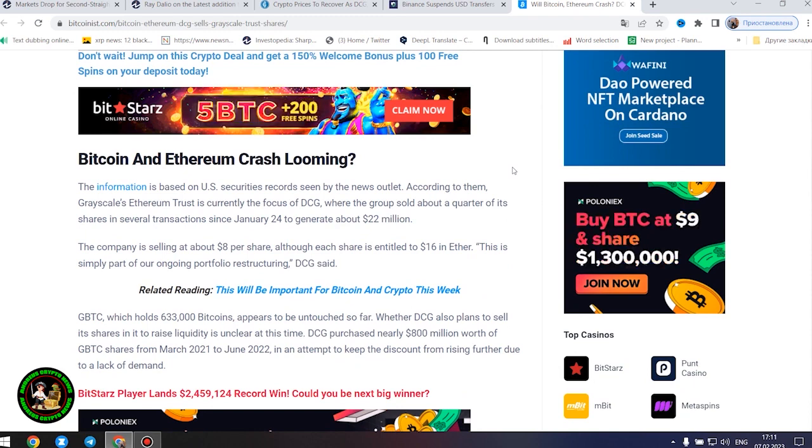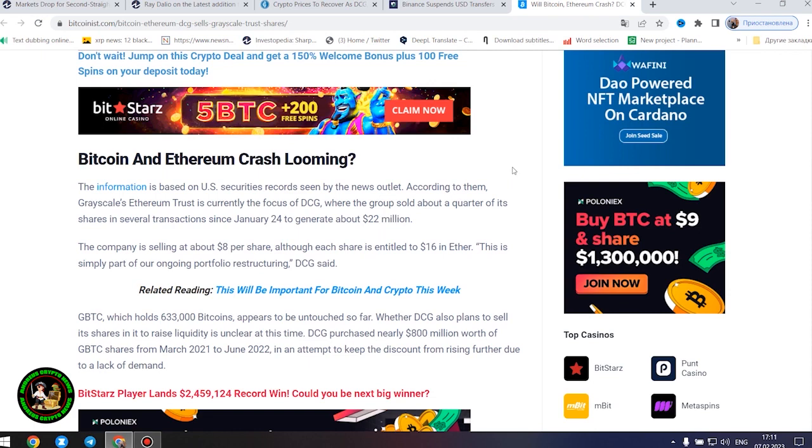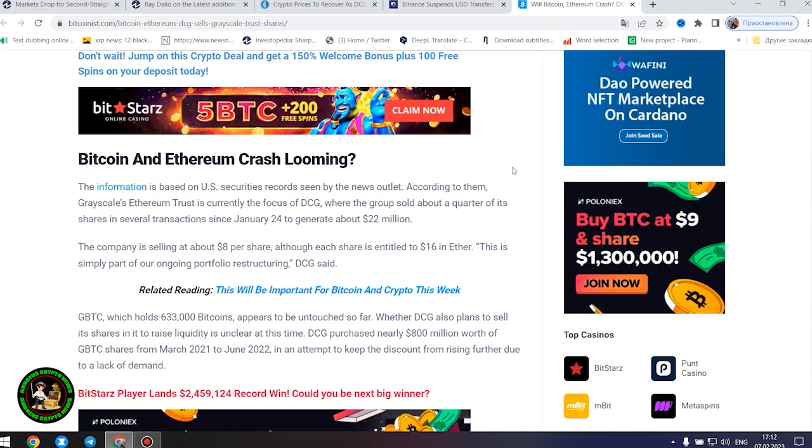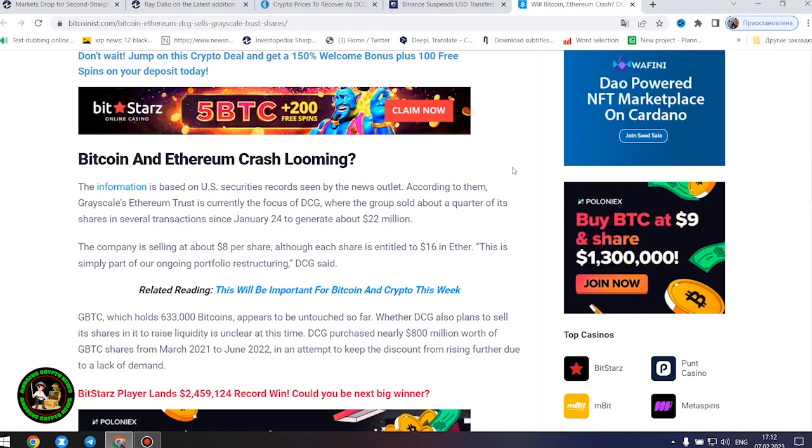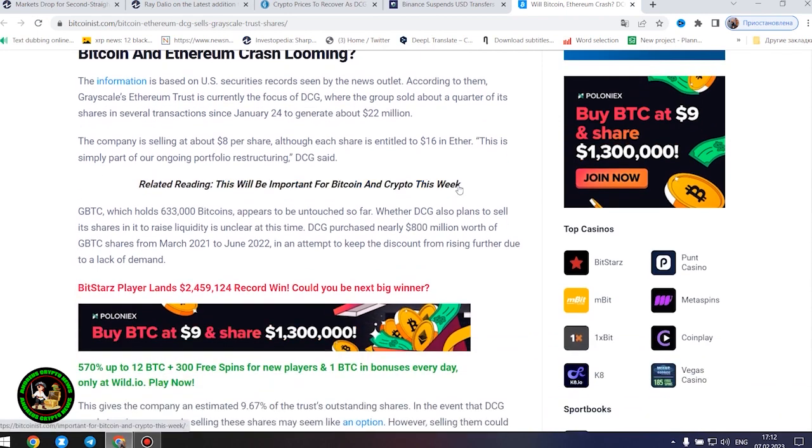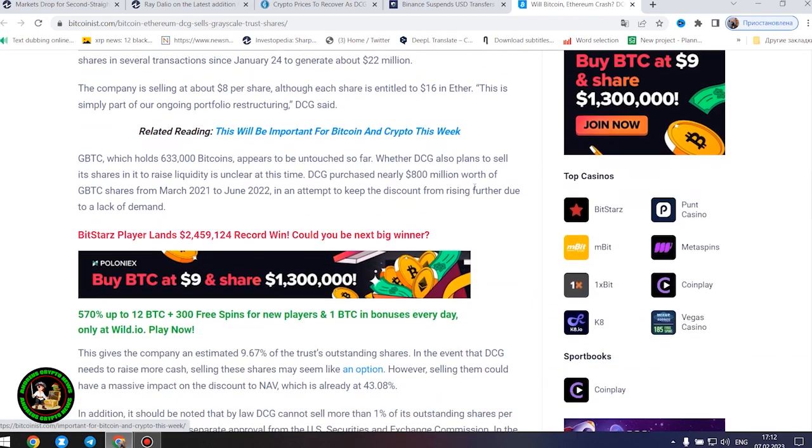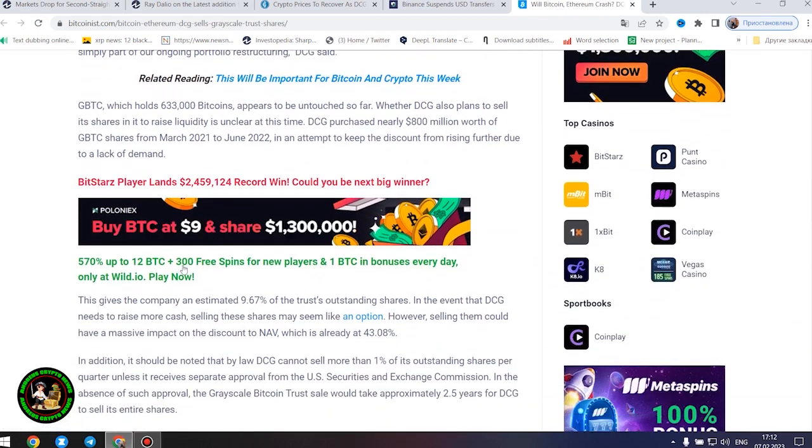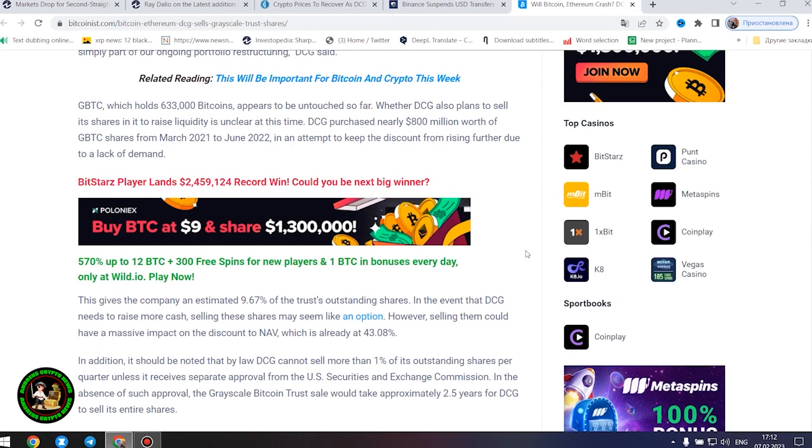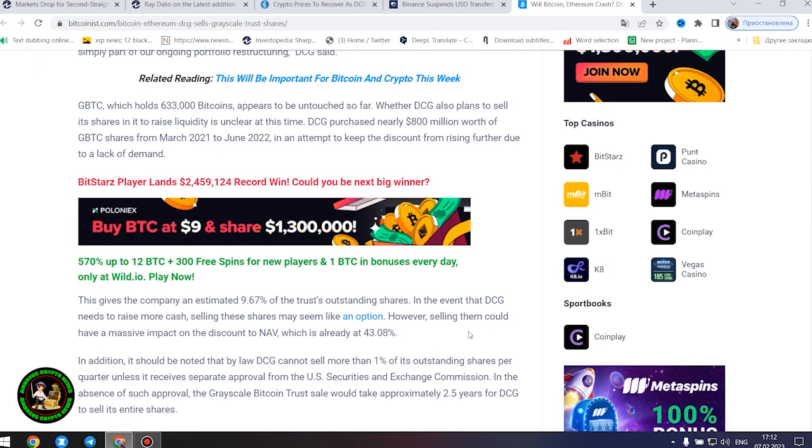GBTC, which holds 633,000 bitcoins, appears to be untouched so far. Whether DCG also plans to sell its shares in it to raise liquidity is unclear at this time. DCG purchased nearly $800 million worth of GBTC shares from March 2021 to June 2022 in an attempt to keep the discount from rising further due to a lack of demand. This gives the company an estimated 9.67% of the trust's outstanding shares. In the event that DCG needs to raise more cash, selling these shares may seem like an option.